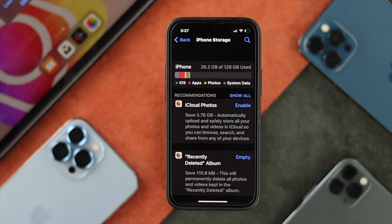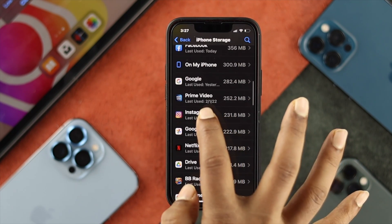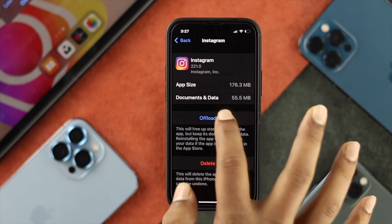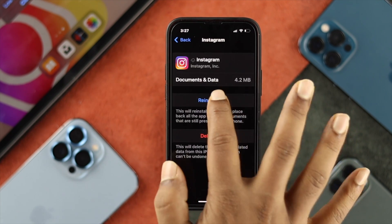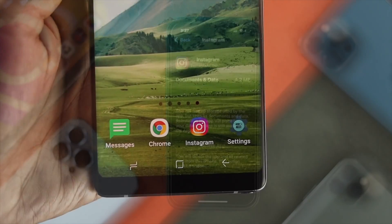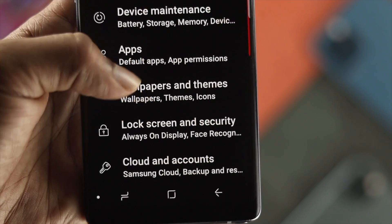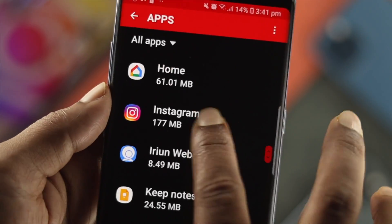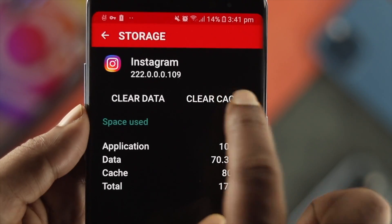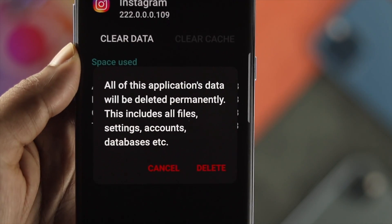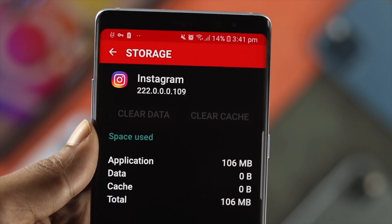If your storage is not full, scroll down in your iPhone storage settings, find Instagram, and tap Offload App, then tap Reinstall the application. If you're on Android, open Settings, scroll down to Applications, find Instagram, tap Storage, tap Clear Cache, then tap Clear Data. After that, reopen Instagram to see if your problem is solved.